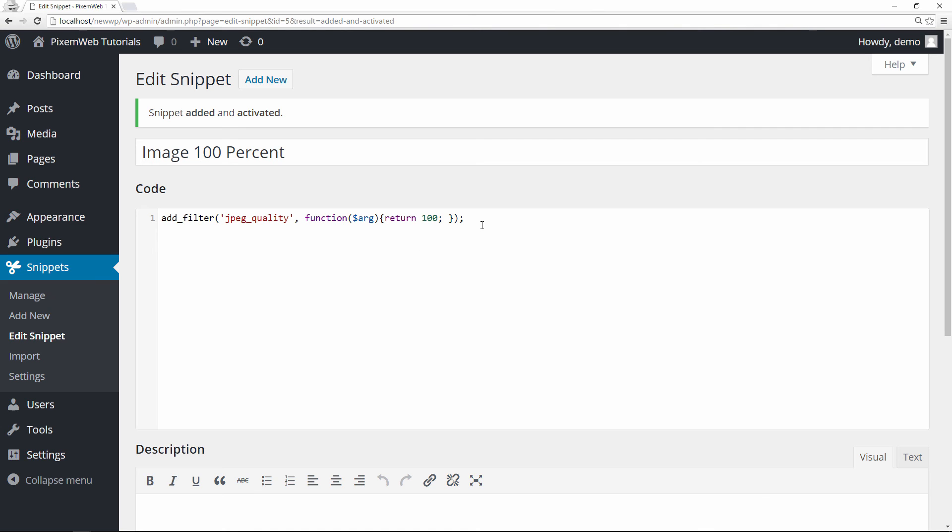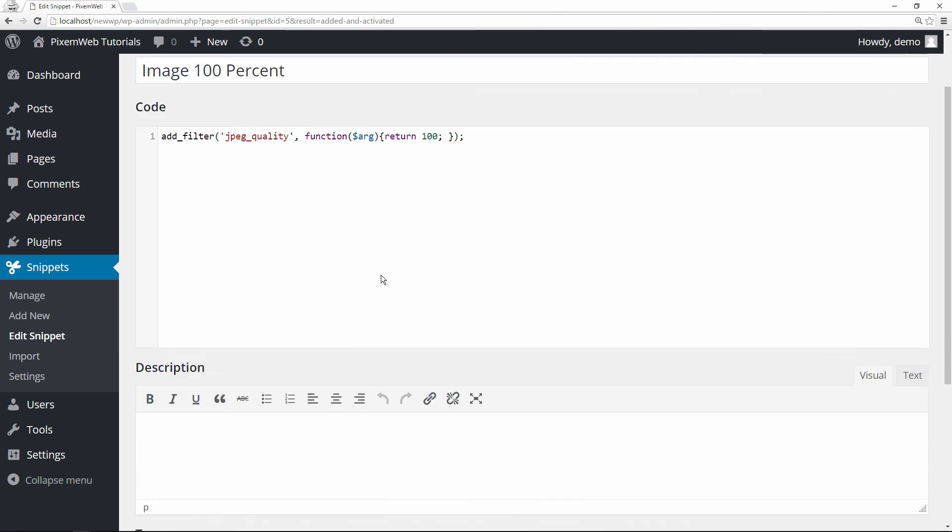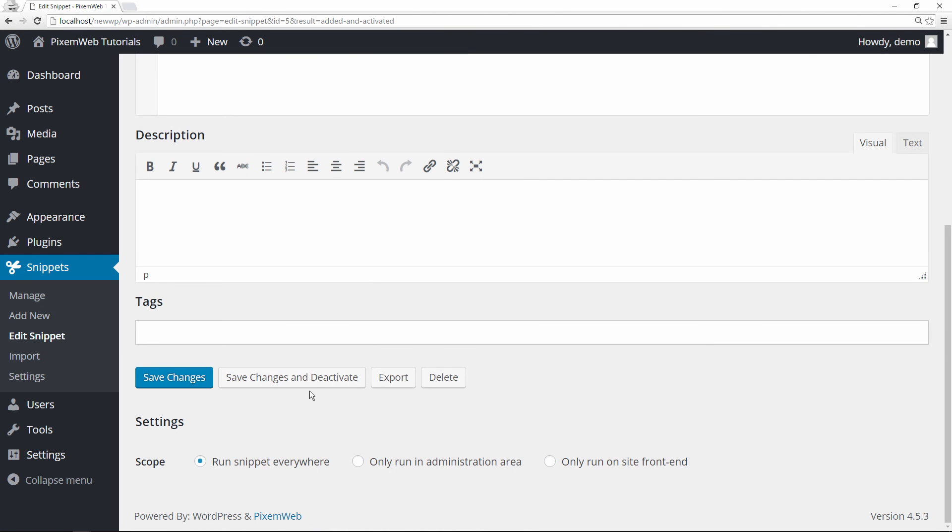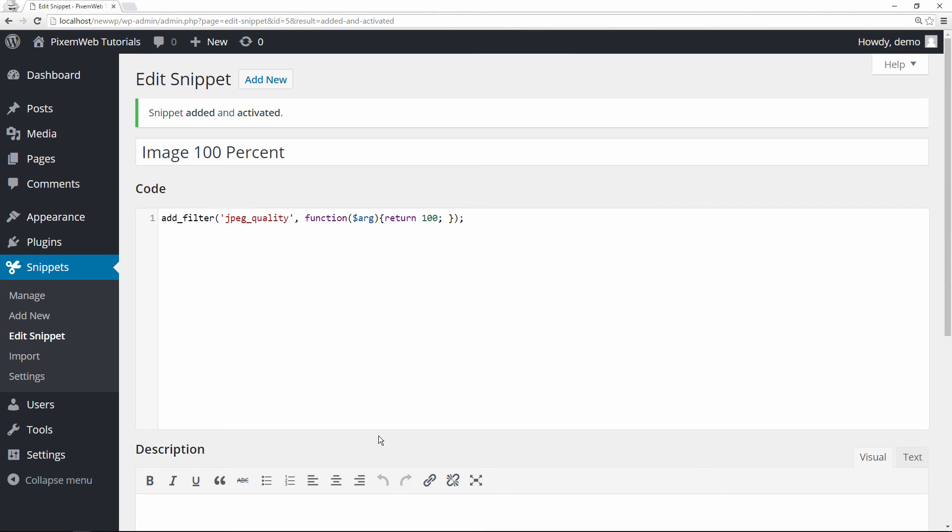Just use this snippet of code and it'll take care of that situation. And as always, don't forget to save changes and activate. I already have it active, so that's why it's giving me this option here to deactivate, and that'll work.